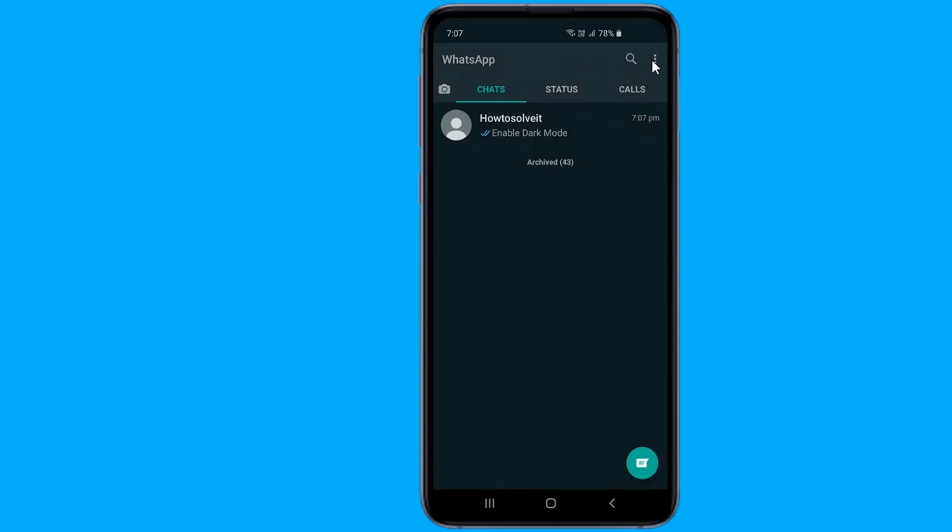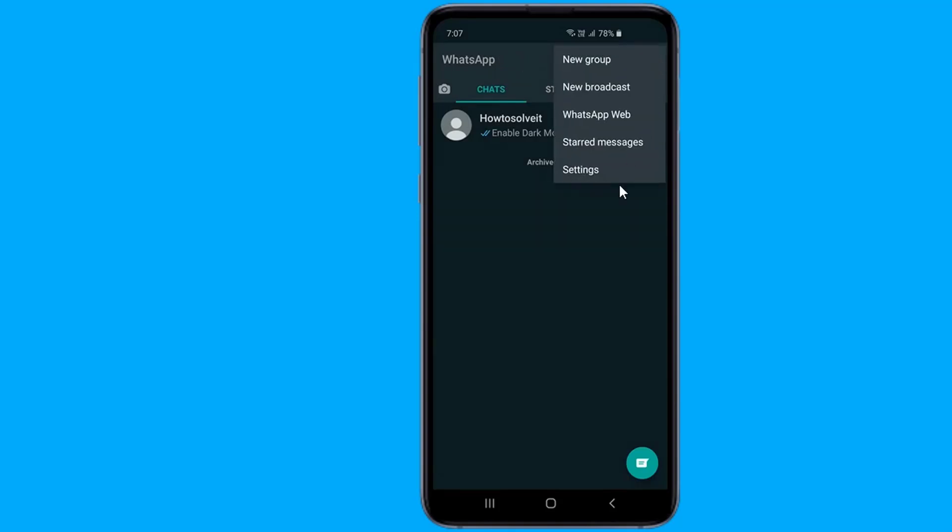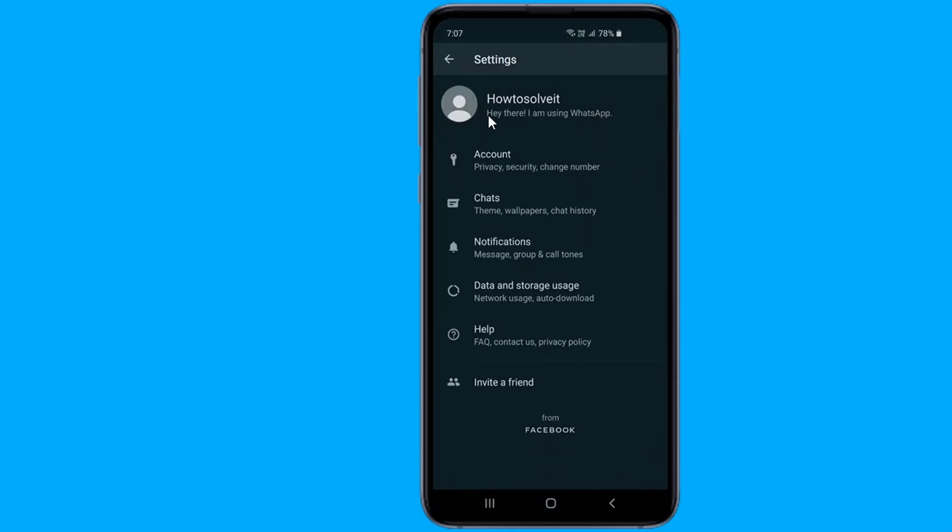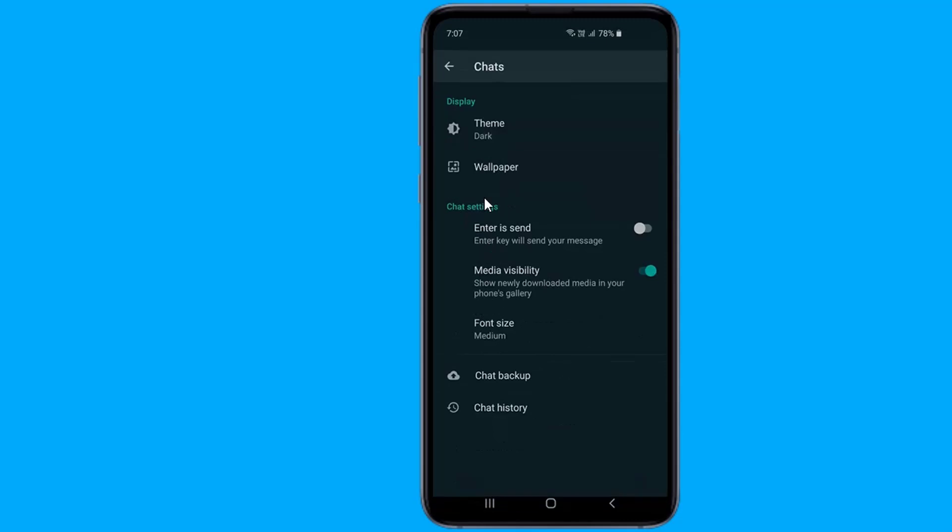Tap on the three dots and select Settings. On the Settings page, you need to tap on the Chats option.